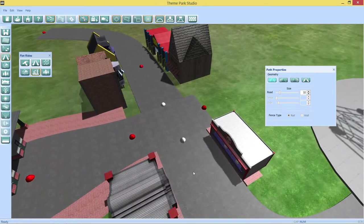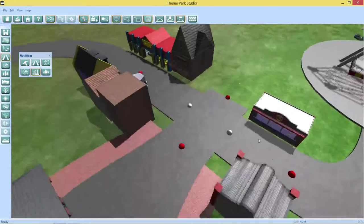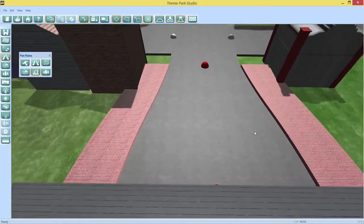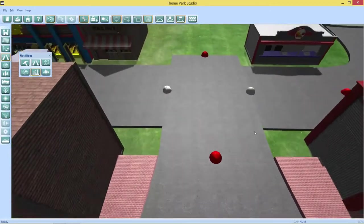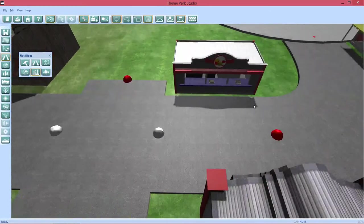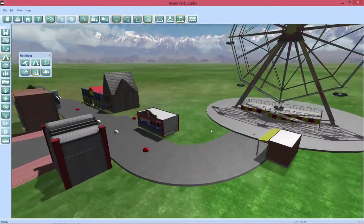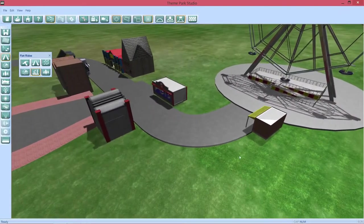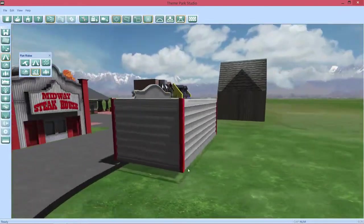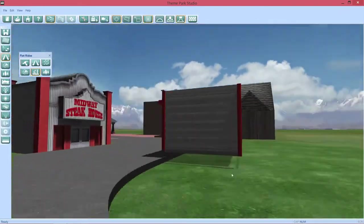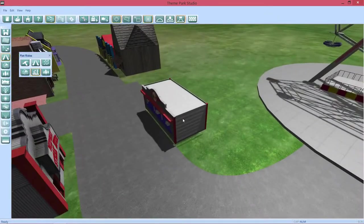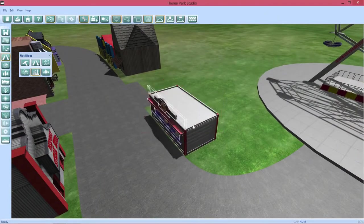Stop beeping at me. Theme Park Studio wants to beep at me. What's wrong with it? There we go, beautiful. Except now all my shops are floating in midair, so we're going to have to change that.